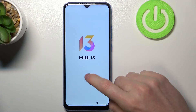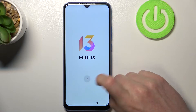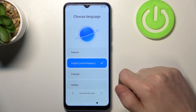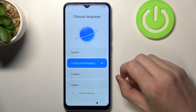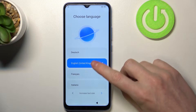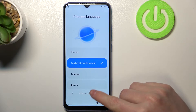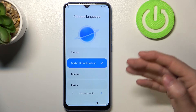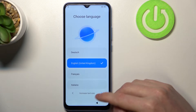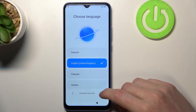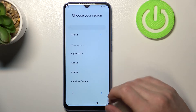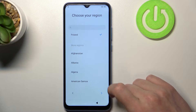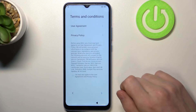Here we are at the setup — we can press next, choose the language in which we're going to operate; for me it's going to be English. You can also click on increase text size. Now let's move to the next step, choose your region — for me it's Poland — and let's move to the next step again.